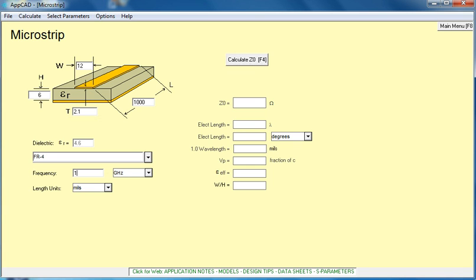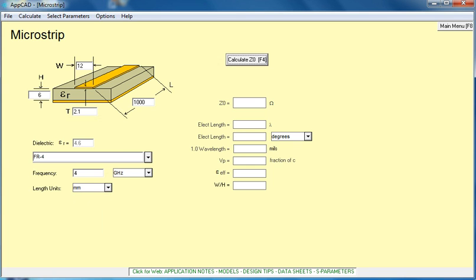Today we're going to be working at 4 gigahertz, and we'll make that change. Also, the units, we're going to change from mils to millimeters. I like working metric when it comes to RF, perhaps because of my days working with designing antennas.